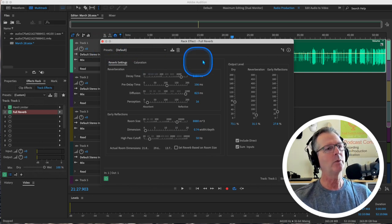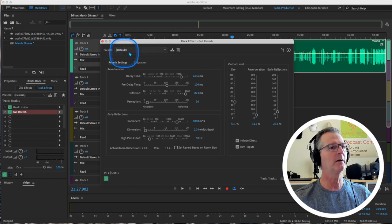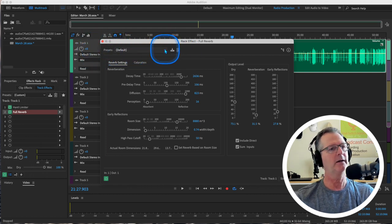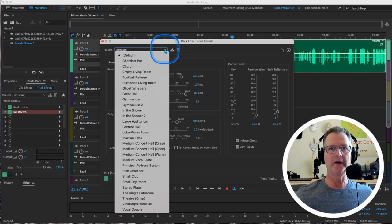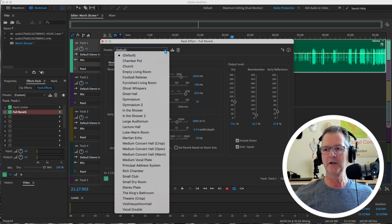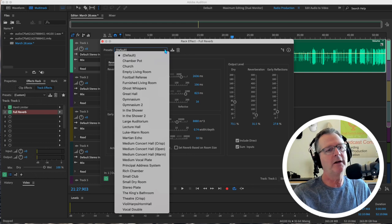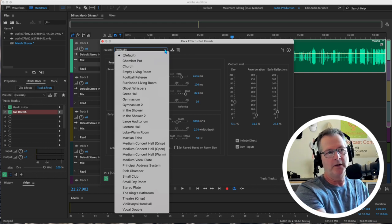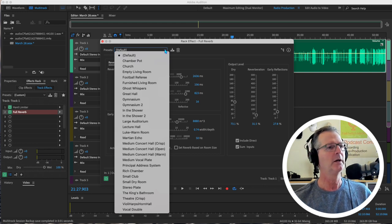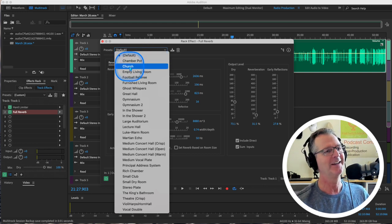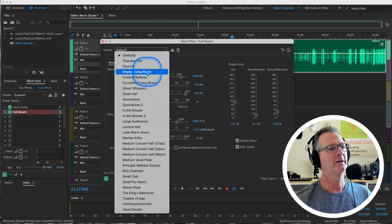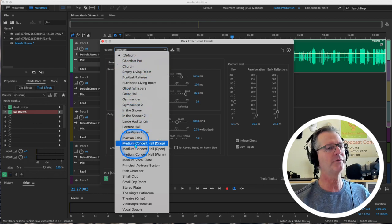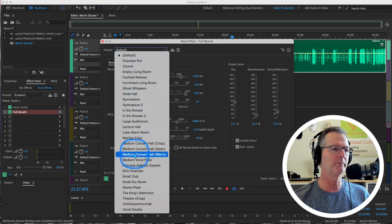And by the way, up here, when you see presets, click on this down arrow and you will see that for all these effects, Audition has put these presets in there. So you may not even have to go in there and do the granular controls. You may find one that you like. This is kind of good. Chamber pot. Church. Empty living room. Football referee. They're all different kinds of reverb.